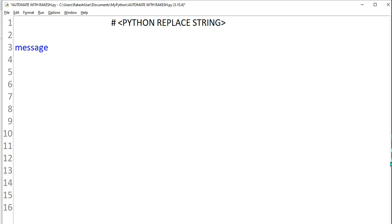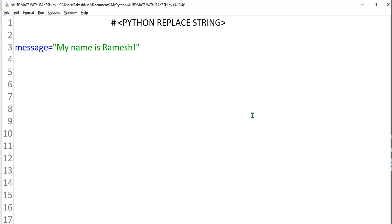I'm going to give the variable name as message equals to, and I'm going to write my name is Ramesh, something like that. I've written this sentence but actually we need to replace Ramesh with my actual name Rakesh.